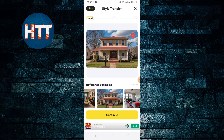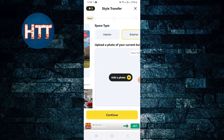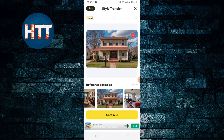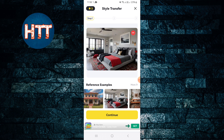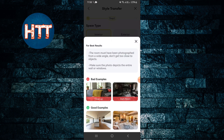Then continue. Now for exterior, you add your photo. You can see the style options. Continue - you can see interior and exterior options, then add a photo. There are photo tips showing you how it should look.